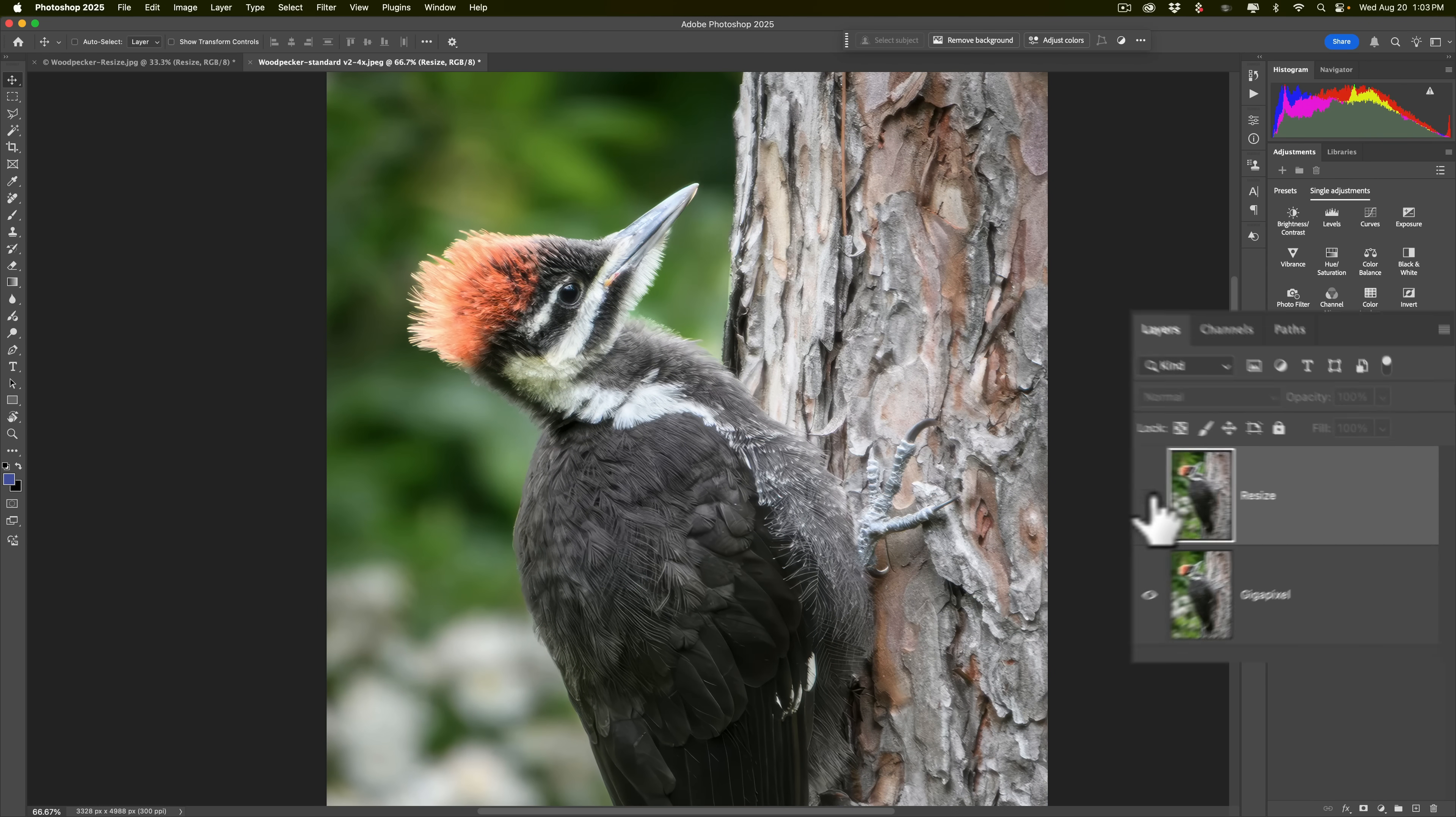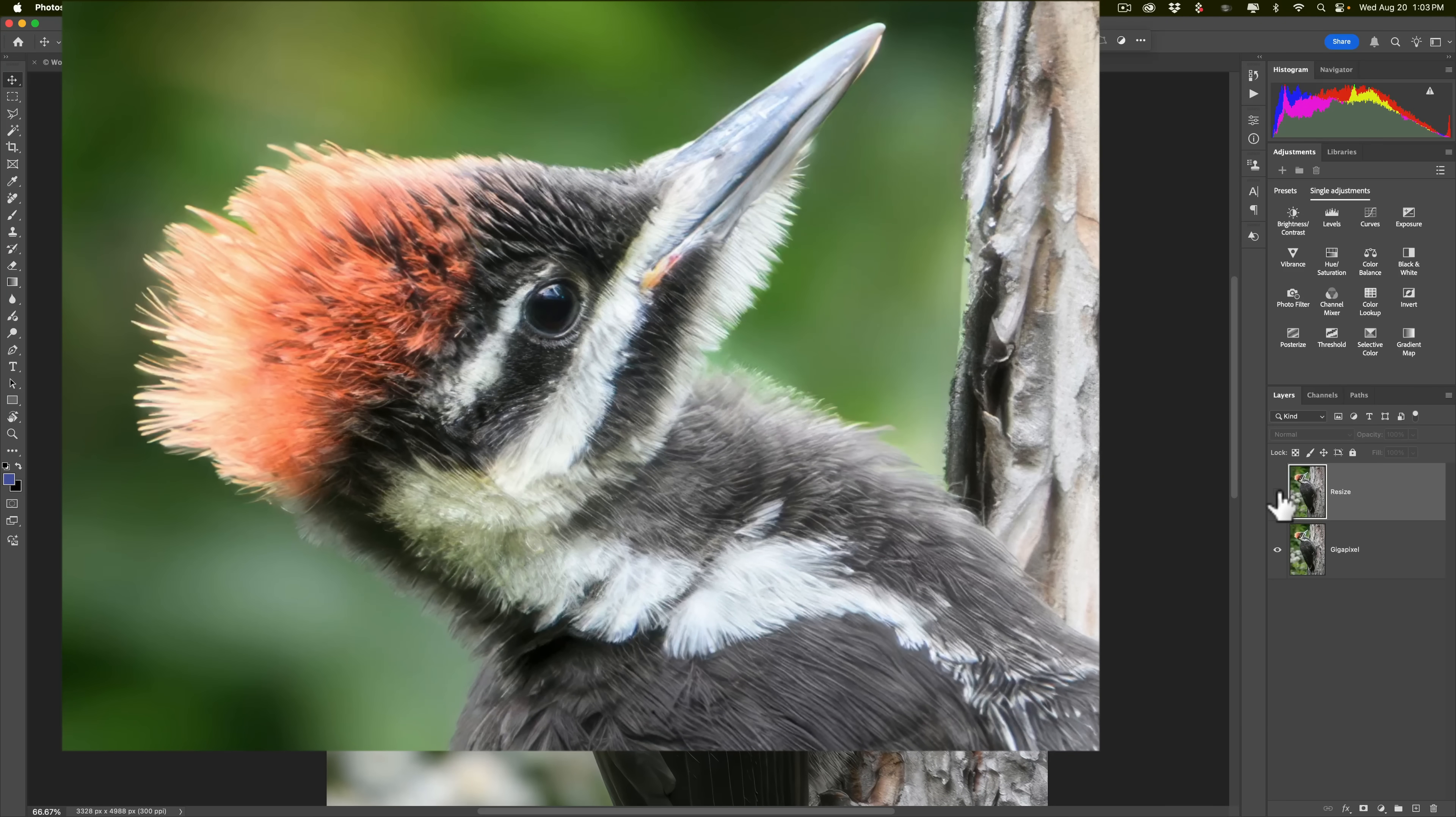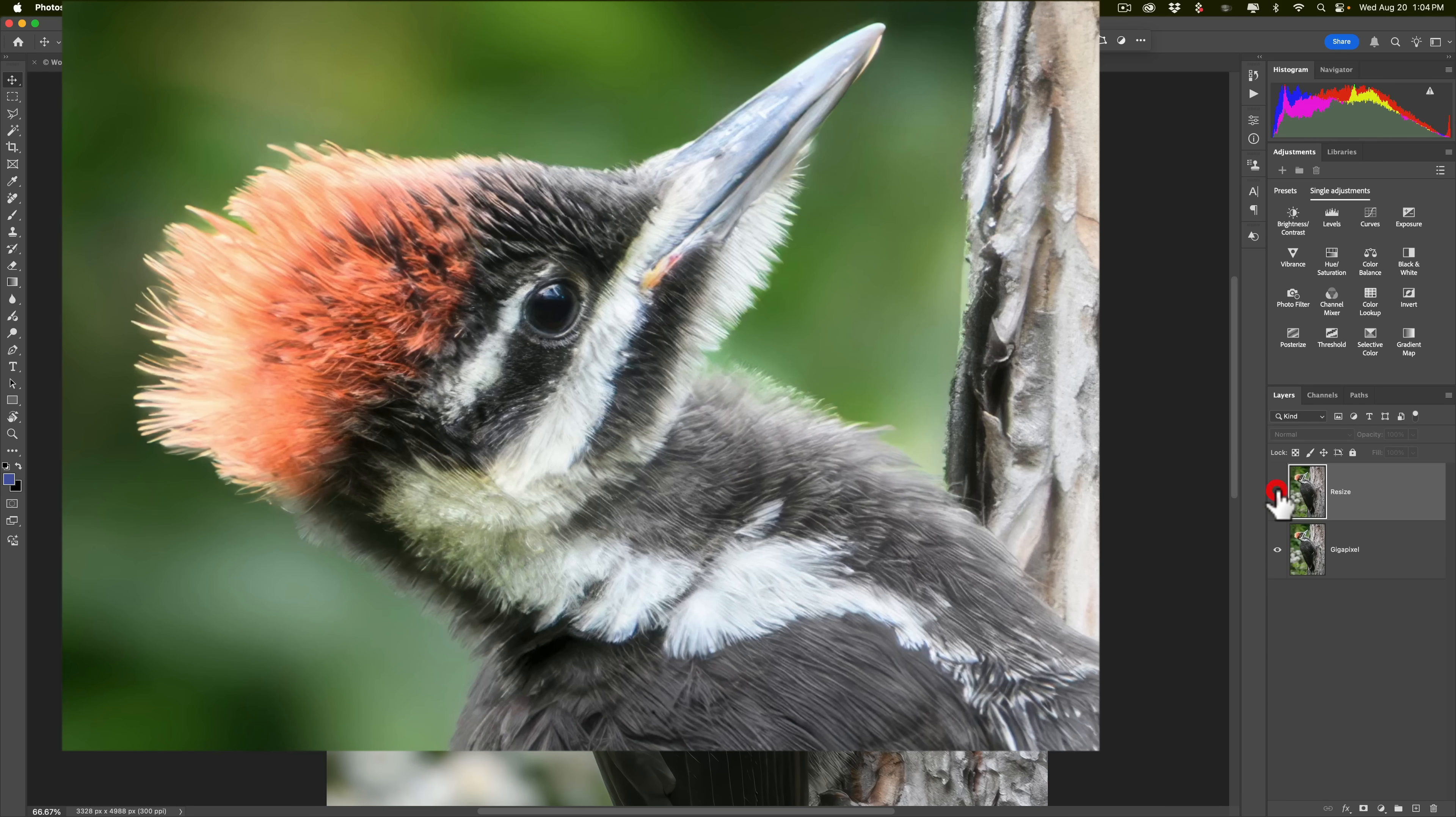So they're very, very close. And again, if I just tweak things a little differently in one or the other, I could have made one look better than the other very easily. So then, again, there's Resize. And there's Gigapixel.